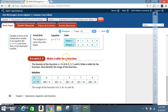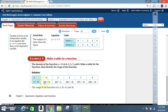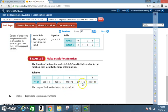Example 3: Make a table for a function. The domain of the function y = 2x is 0, 2, 5, 7, and 8. Make a table for the function, then identify the range. Setting up the table with x and y = 2x: plugging in 0 gives 2 × 0 = 0; plugging in 2 gives 2 × 2 = 4; 2 × 5 = 10; 2 × 7 = 14; and 2 × 8 = 16. So the range of the function is 0, 4, 10, 14, and 16.